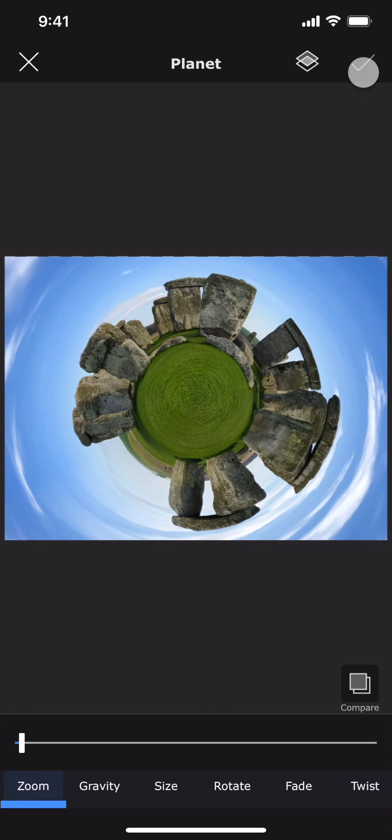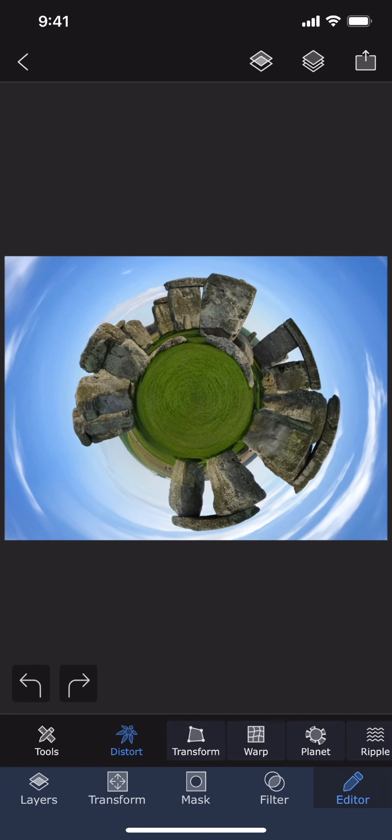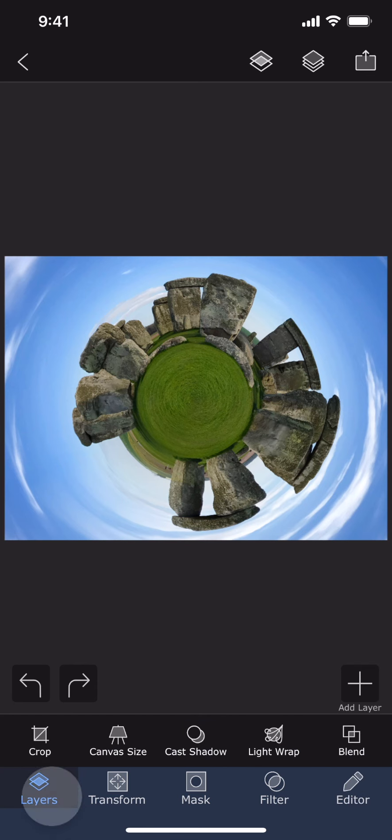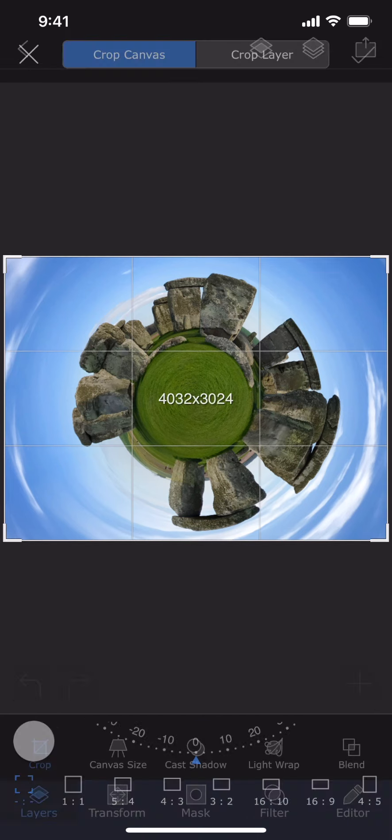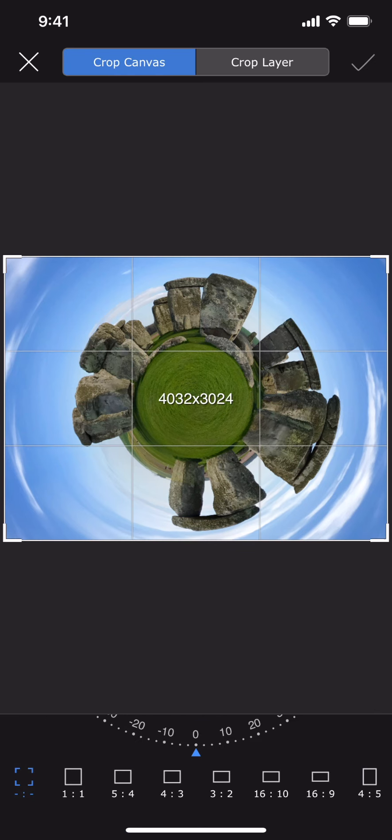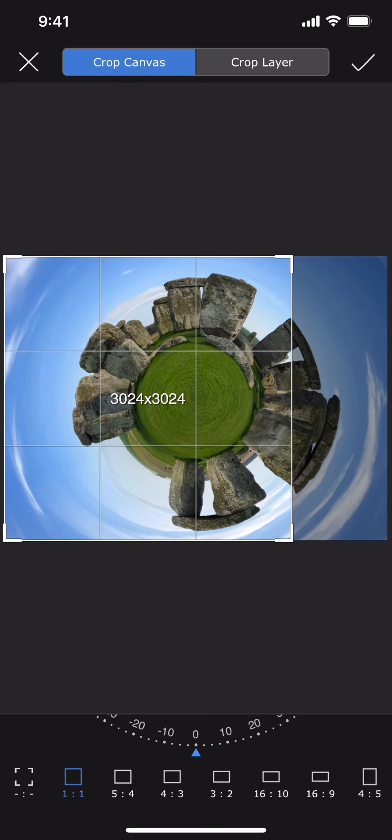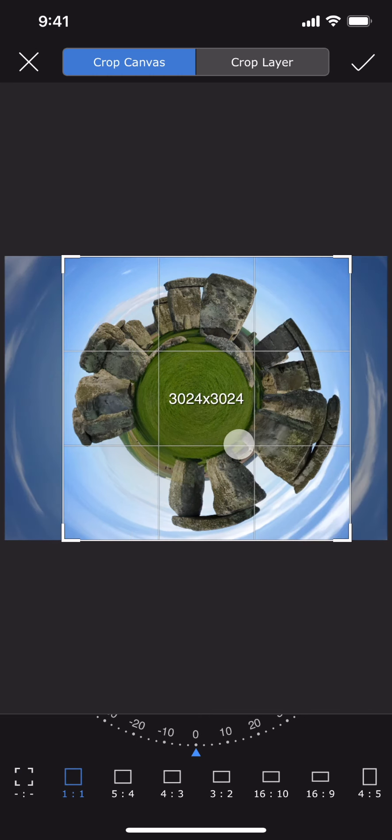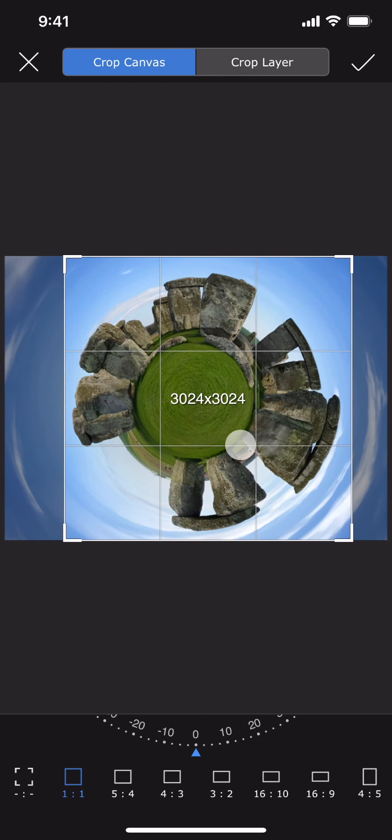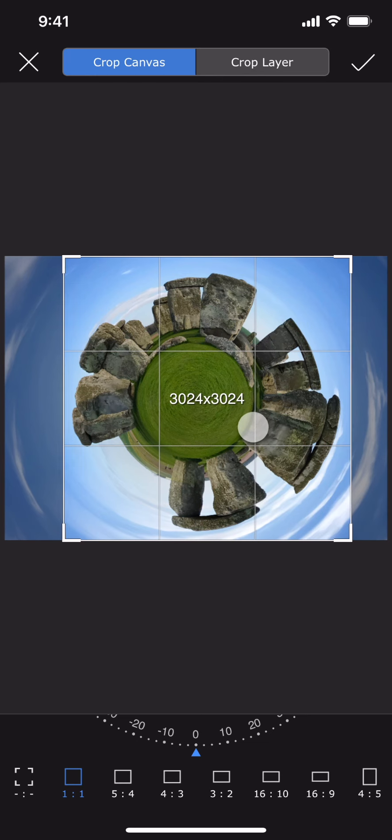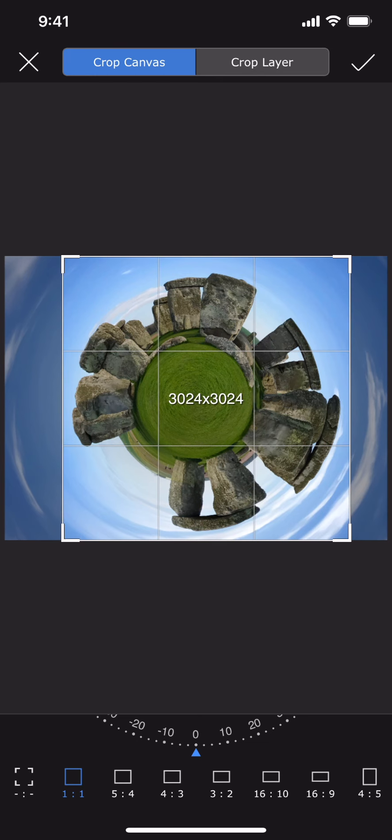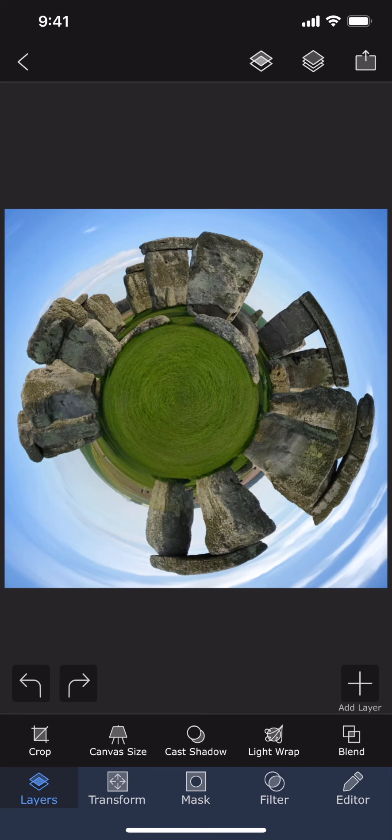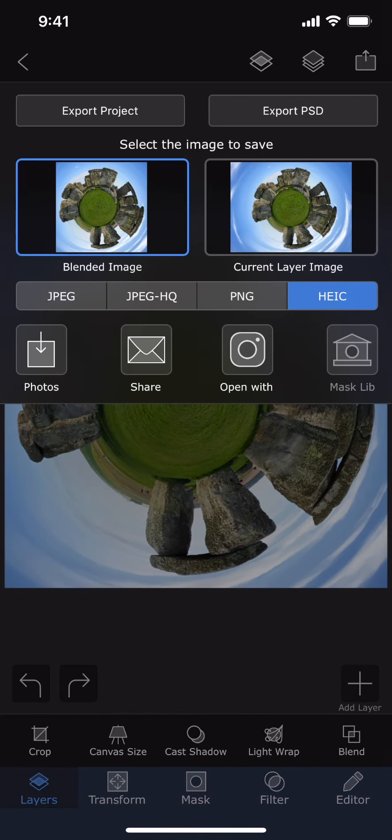Let me accept the edits. This effect typically looks good when the image is a perfect square. Superimpose X does not crop the image to make it square automatically, but you can do it here under the Layers section where we have the Crop Project option. Let me select square aspect ratio. This looks cool. Let me save it.